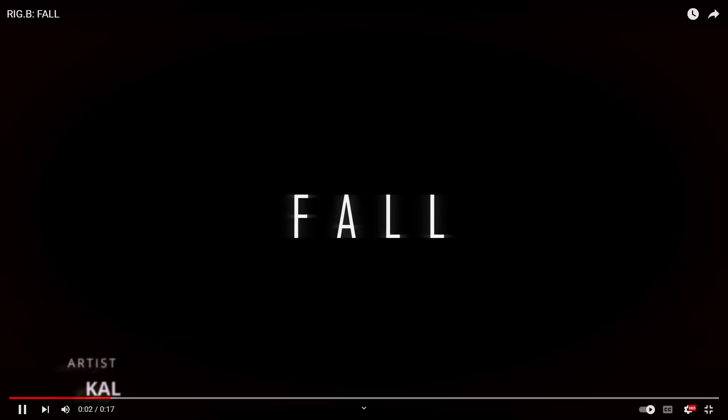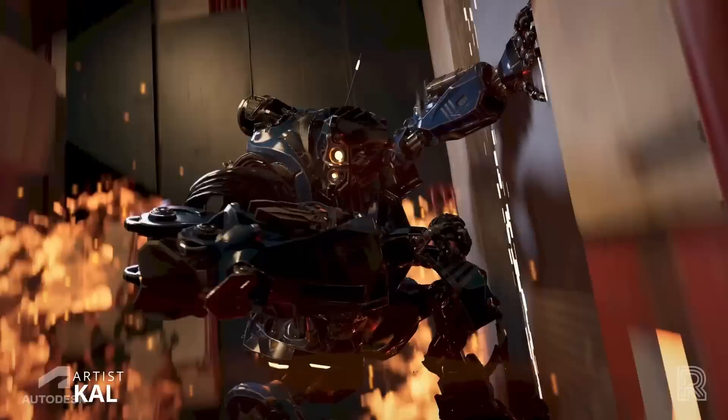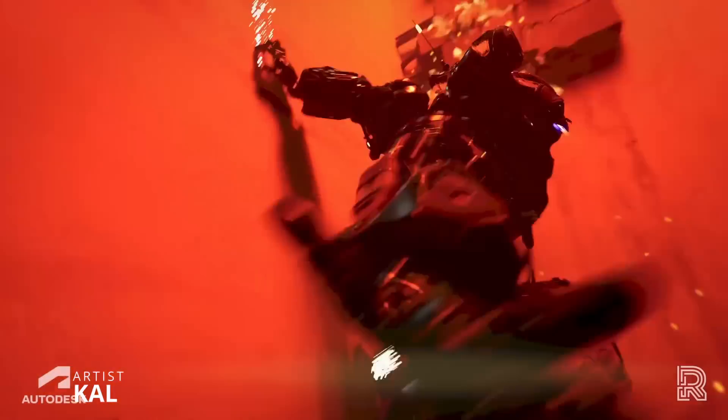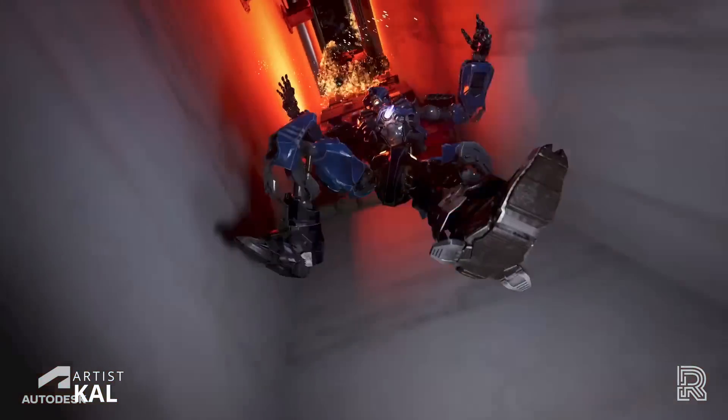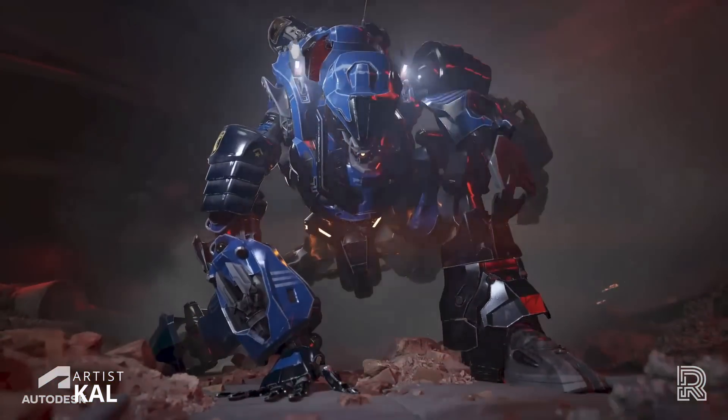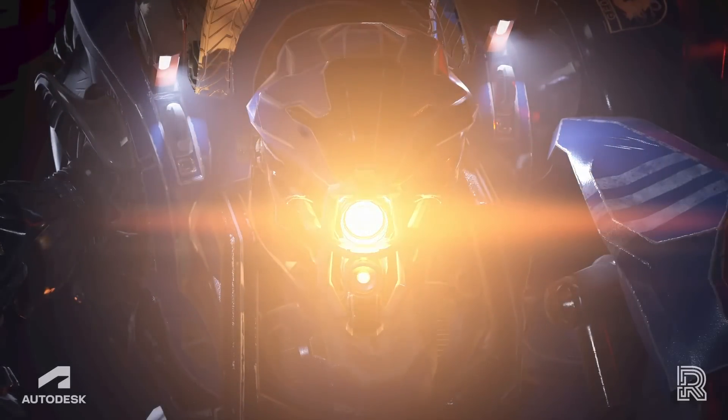We have Cal in the animation category with an awesome entry called Fall, animated in Maya, rendered in Unreal. And yeah, I think it's very, very cool.